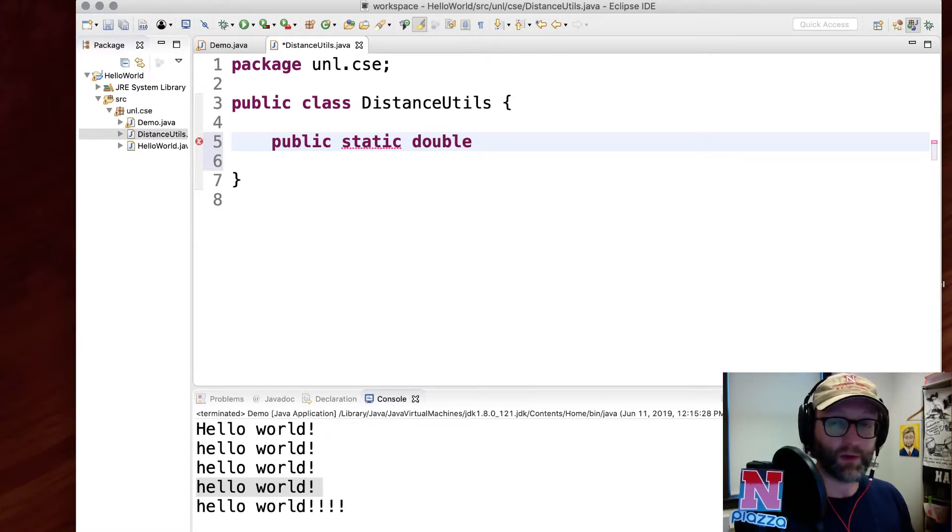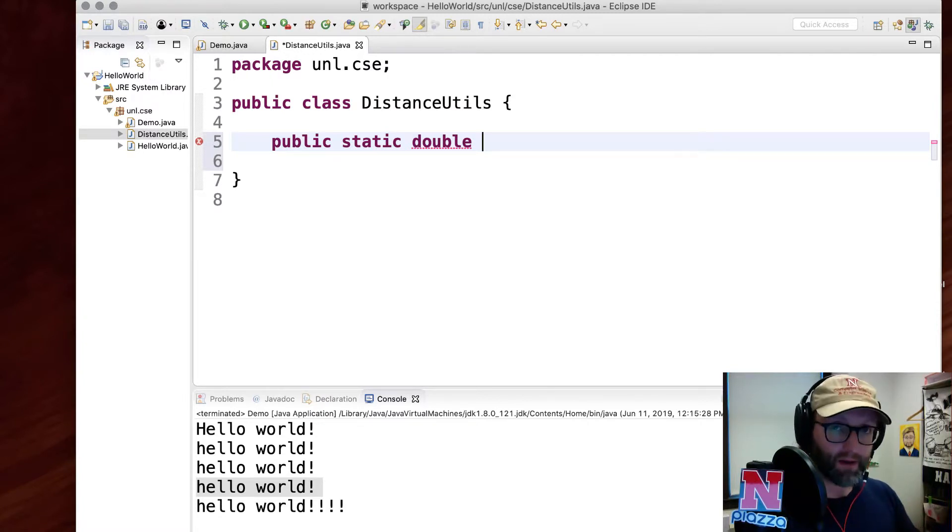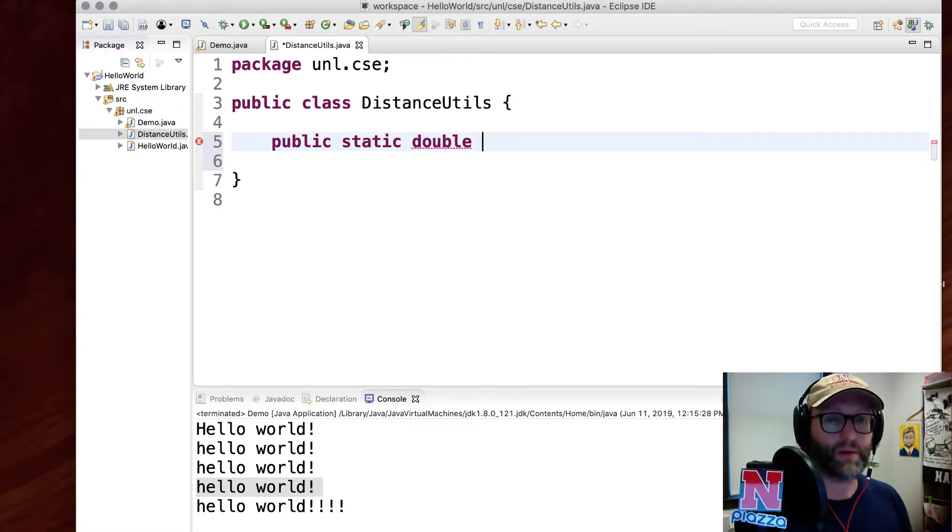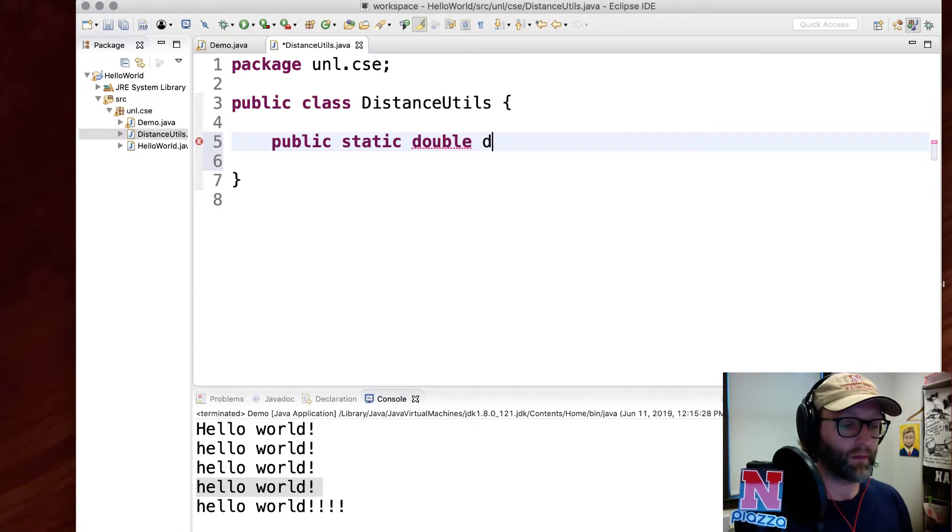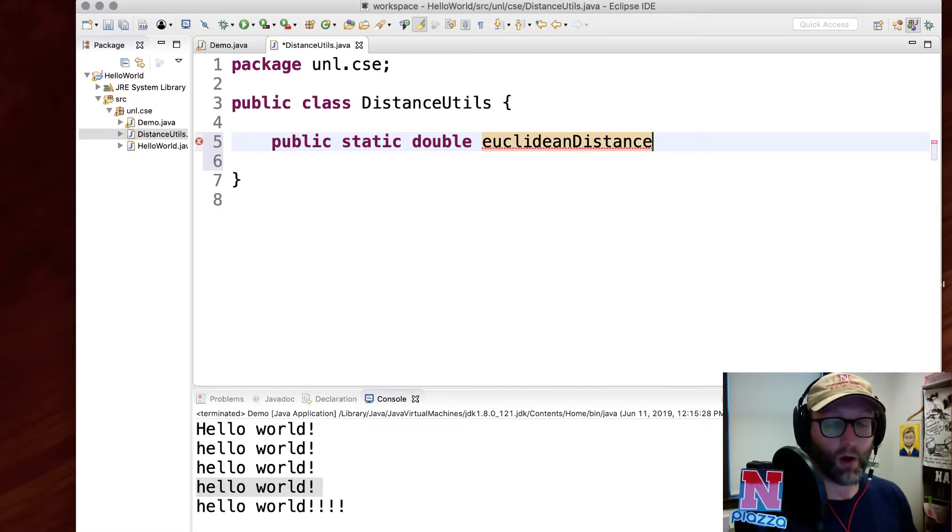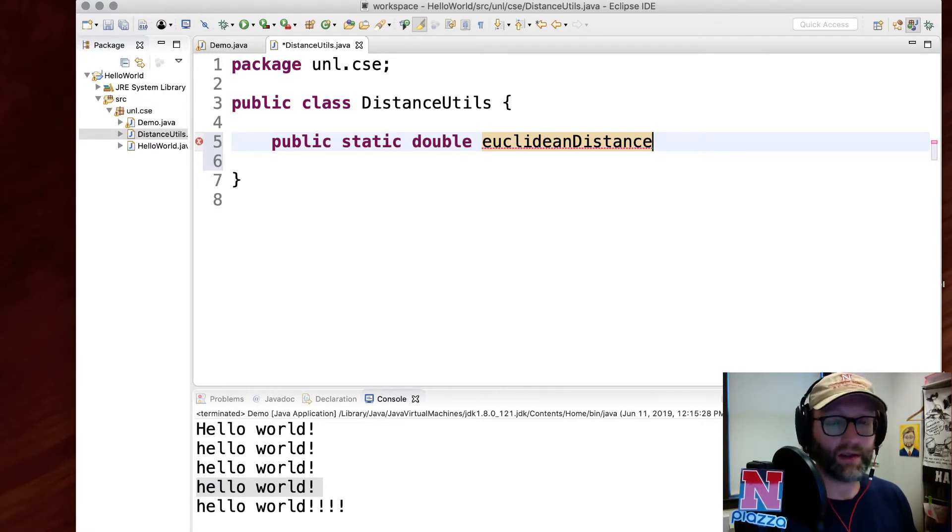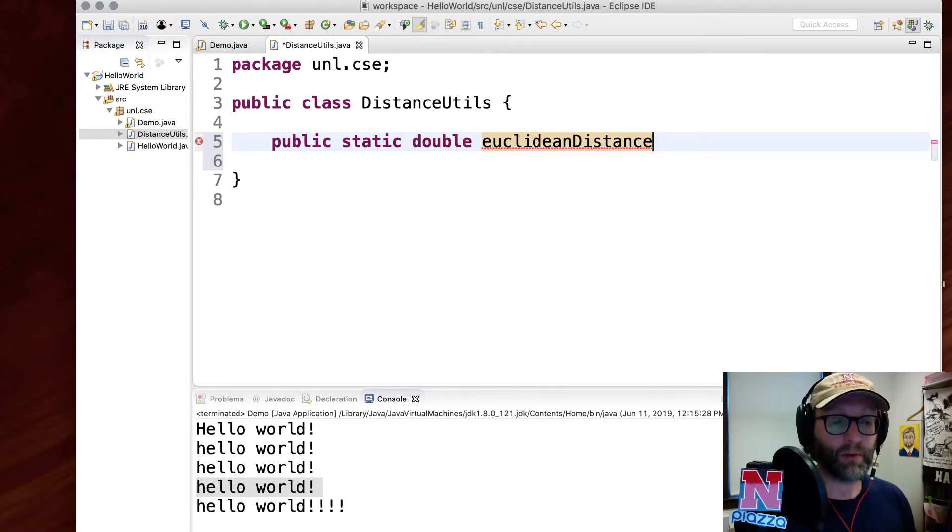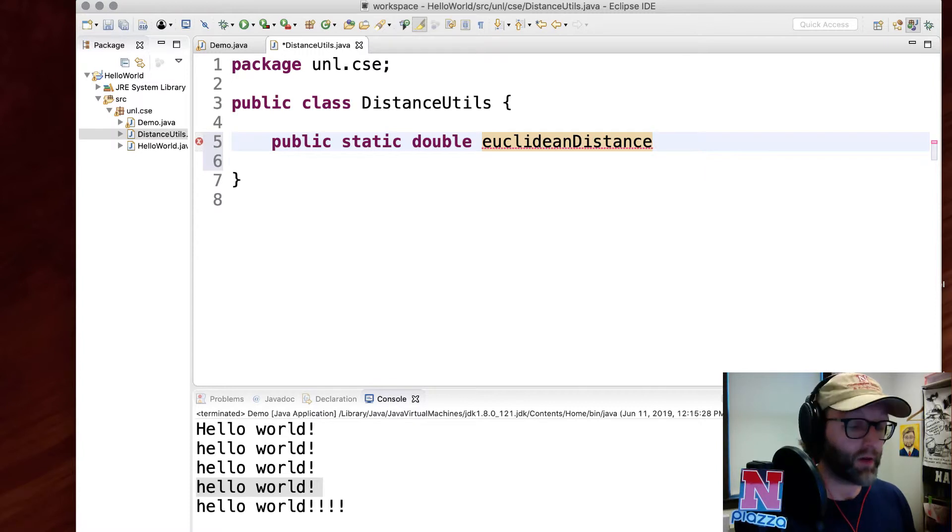Its return type is going to be a double because it takes four doubles, makes the computation, and then returns the value. I'm using lower camel casing on this, and I'm calling it what it is: euclideanDistance. Or you could call it computeEuclideanDistance or something like that.